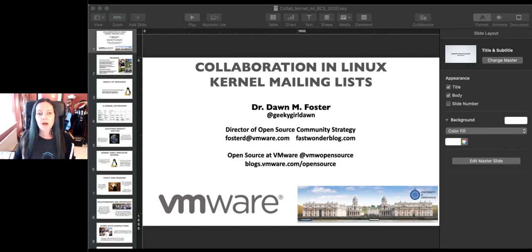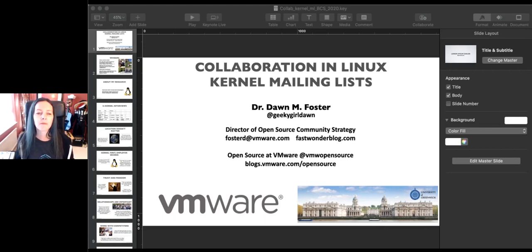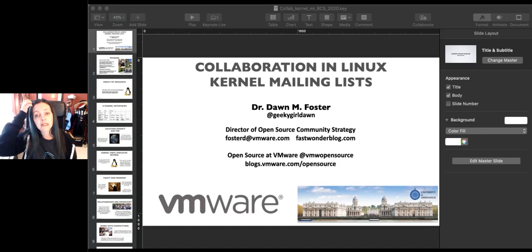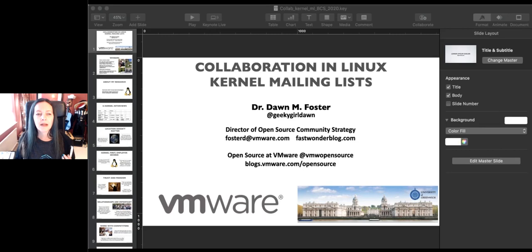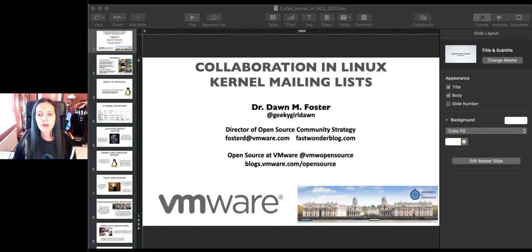Fast forward to today, where I'm working on open source strategy at VMware. As part of that work, I'm also a Kubernetes contributor active within the contributor experience special interest group. I'm also a board member of OpenUK, which is focused on developing and sustaining leadership in open technology here within the UK. I'm a governing board member and maintainer for the Linux Foundation's CHAOSS project, which is focused on using metrics to evaluate the health of open source projects. And I'm on the advisory board for Bitergia, which is a company that does open source health metrics.